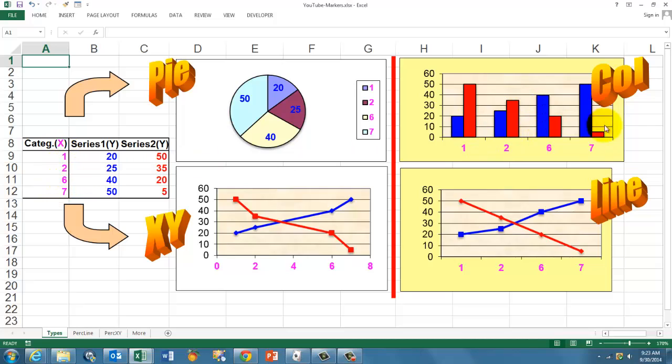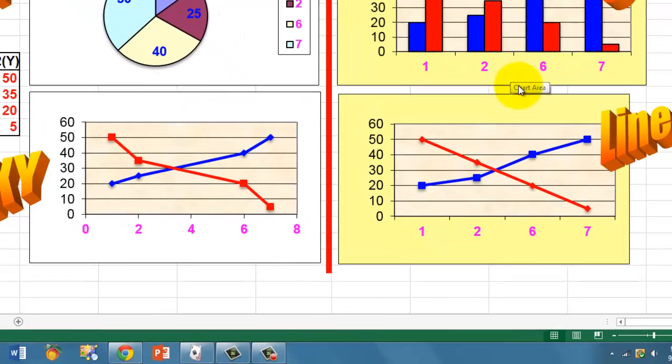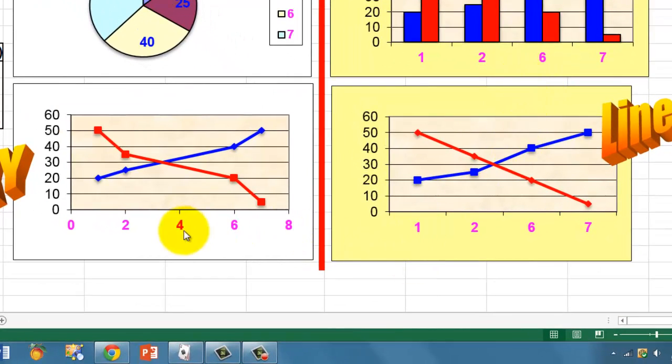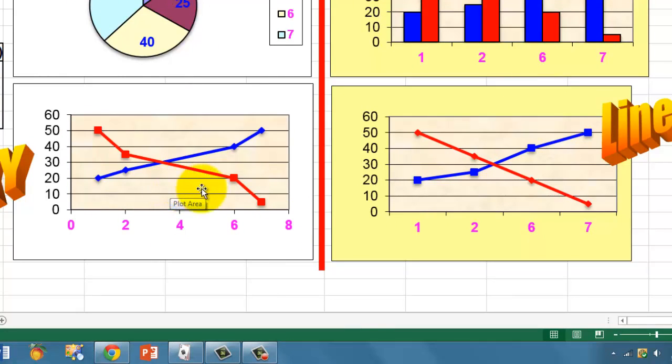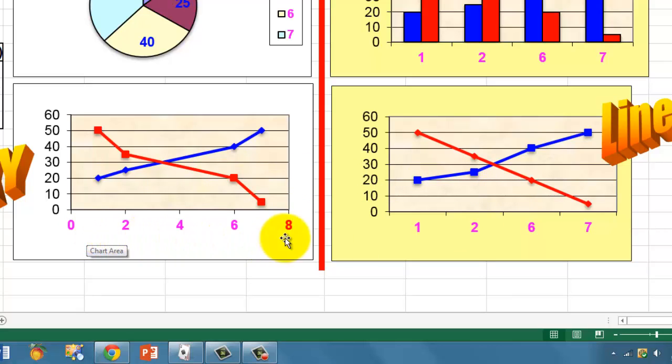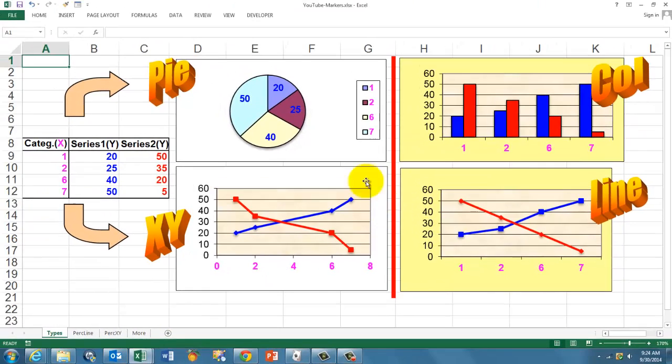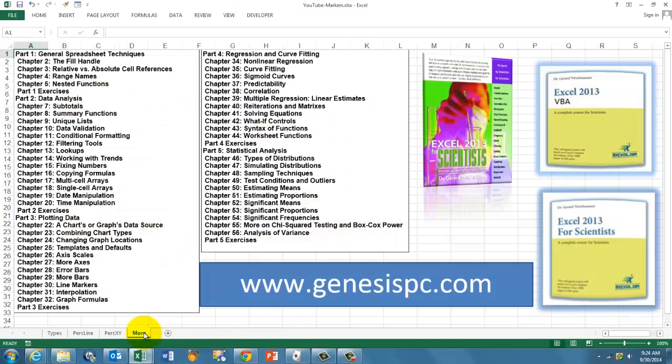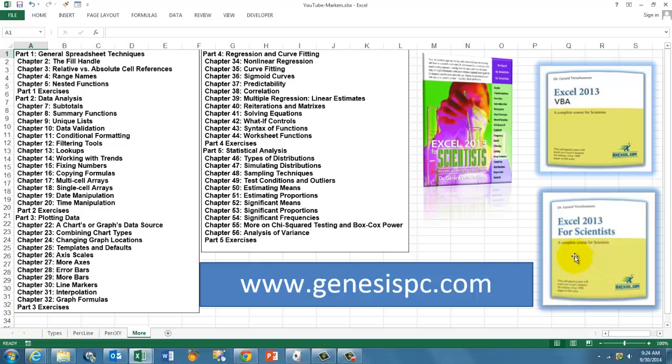This one will completely ignore that because there is no value 4, no category 4 in this column. Column charts do the same, they will ignore 4. So what we are going to do, we are going to make percentile lines for an XY chart and for a line chart. Because they are so different, because they have a different axis horizontally, we have to treat them differently. If you want to know much more about these differences and how you can handle them, you need more information. I provide that in my book, Excel for Scientists and the Excel VBA. Either one can be found on genesispc.com.